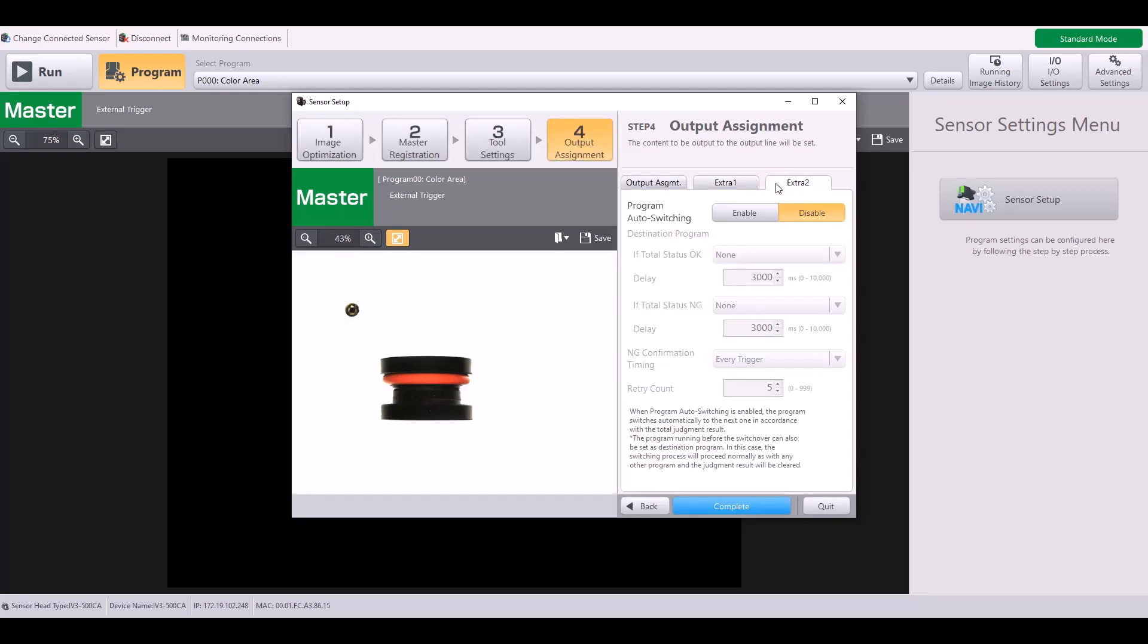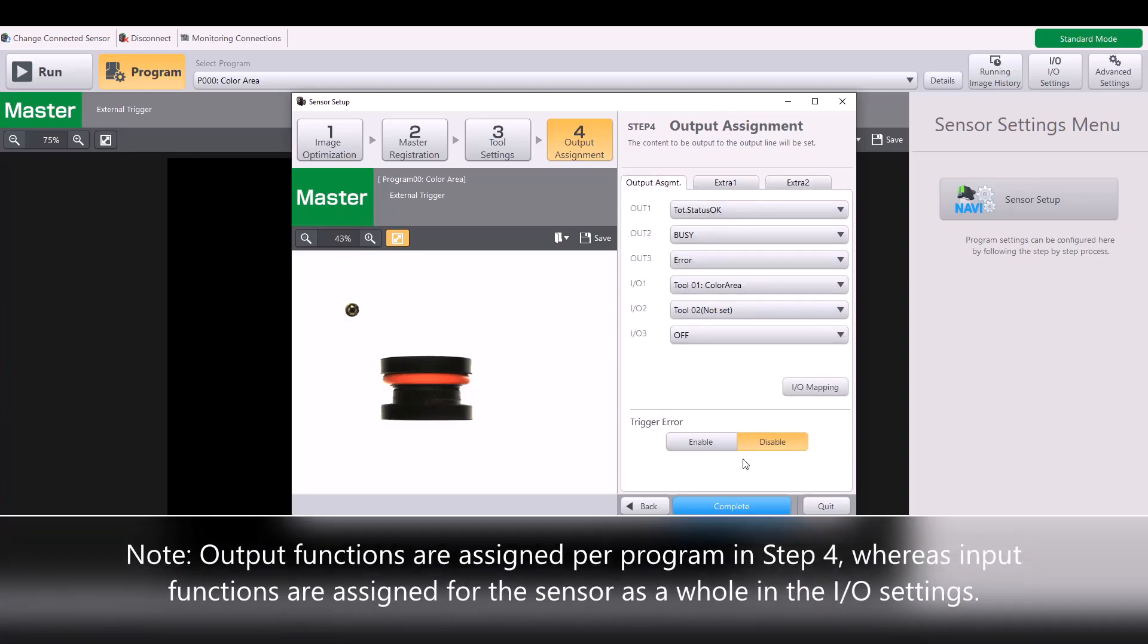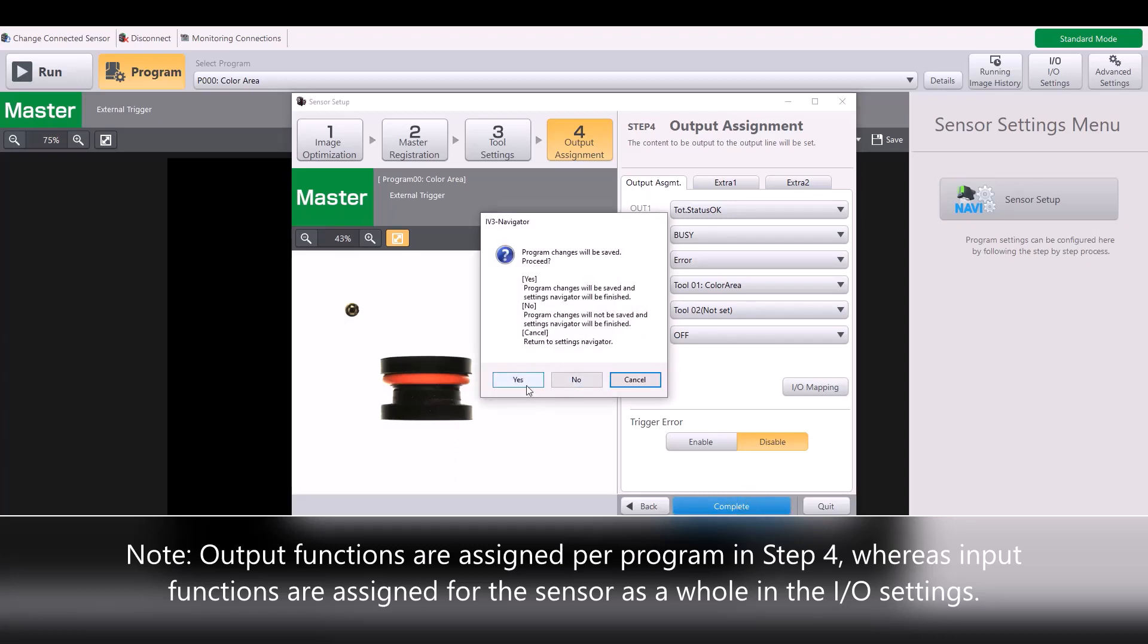Finally, under the extra two tab, here's where you have your setting for the program auto-switching. If you have questions about how to use this, please see the video which discusses the auto program switching function. This pretty much sums up how to assign the outputs on the IV-3, so I will hit complete here.